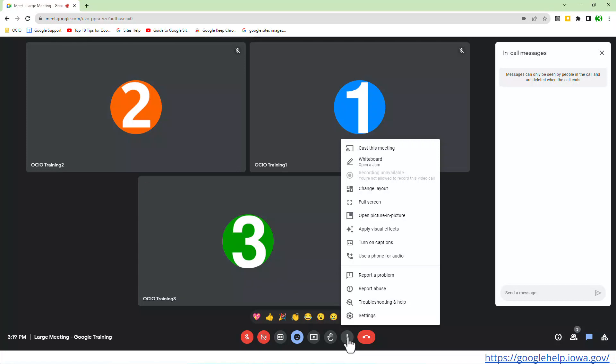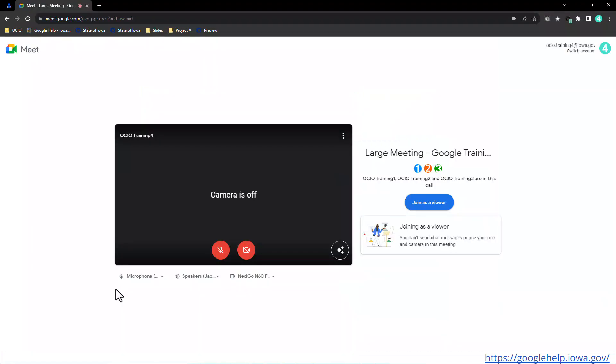However, the viewer, which is going to be the next Trainer account 4, does not have the same rights as these users do. So now I am under Trainer 4. Now Trainer 4 is the viewer. I did not give Trainer 4 contributor rights or co-host rights.